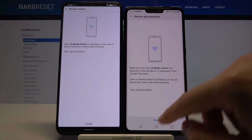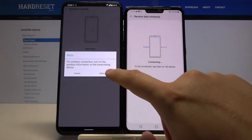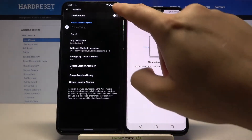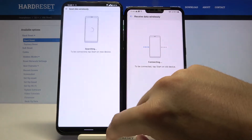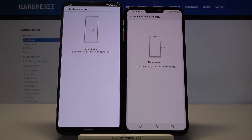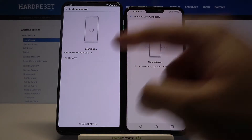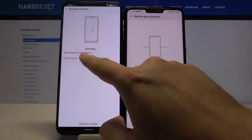Tap Start on both devices. Click on Settings, tap on the Switcher, then go back. Right now it is searching for other devices, so we have to wait. We found our LG V50 ThinQ, so click on it.